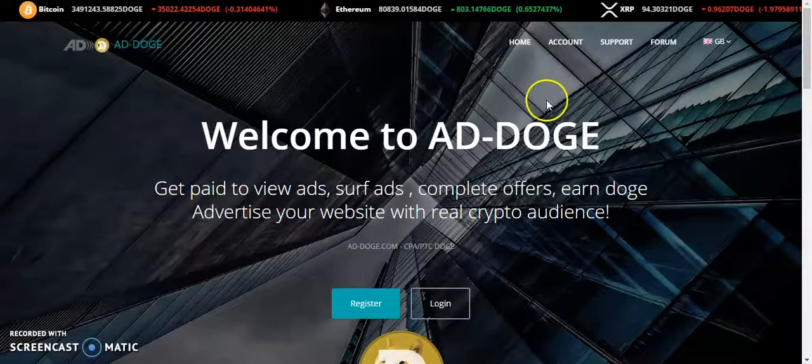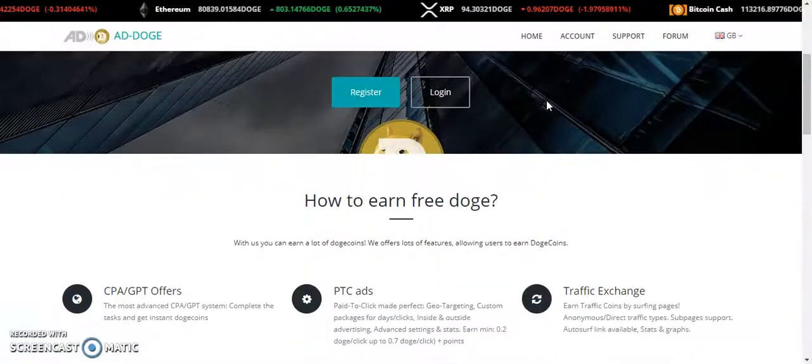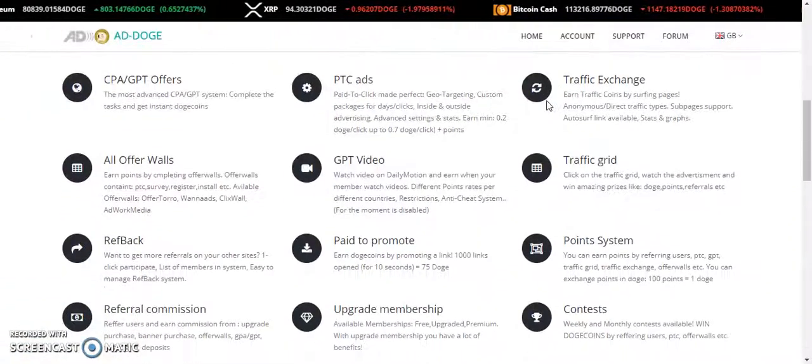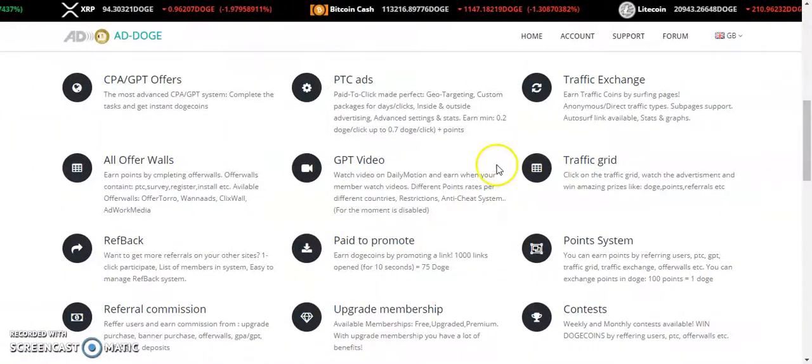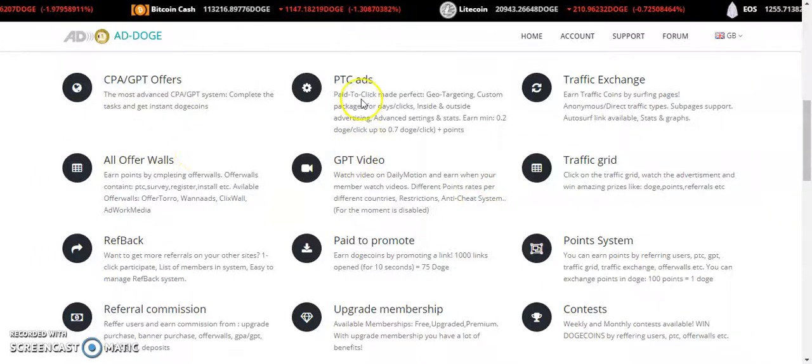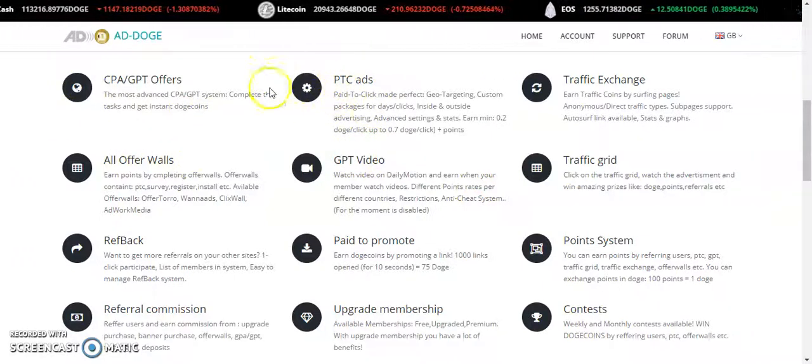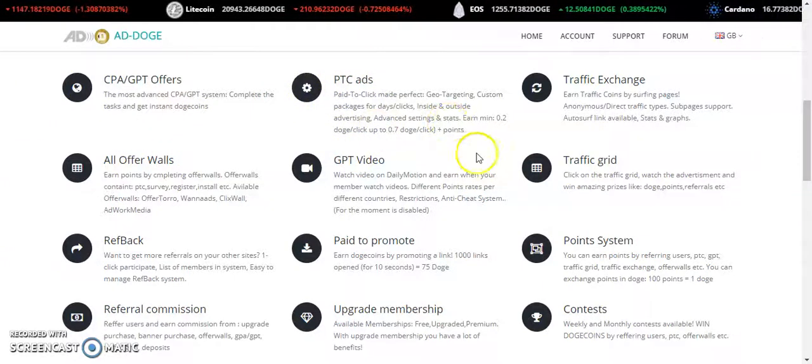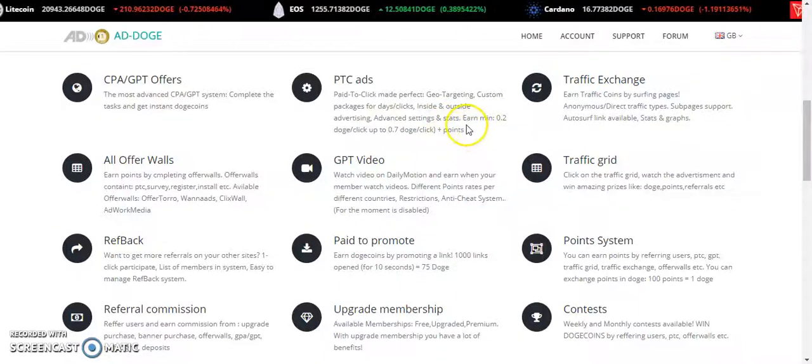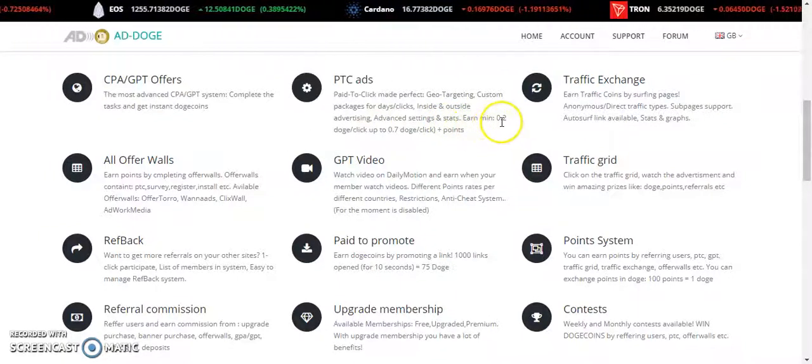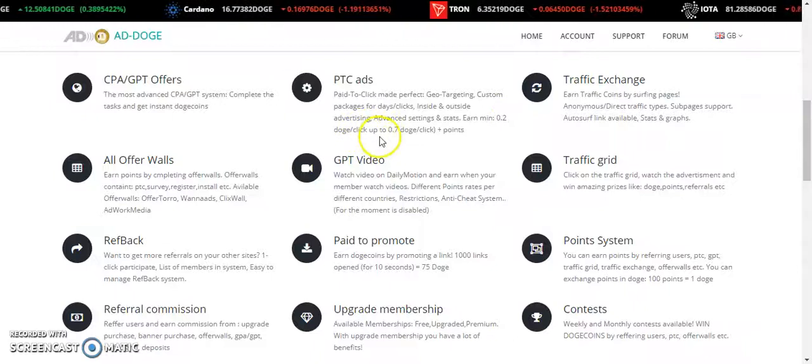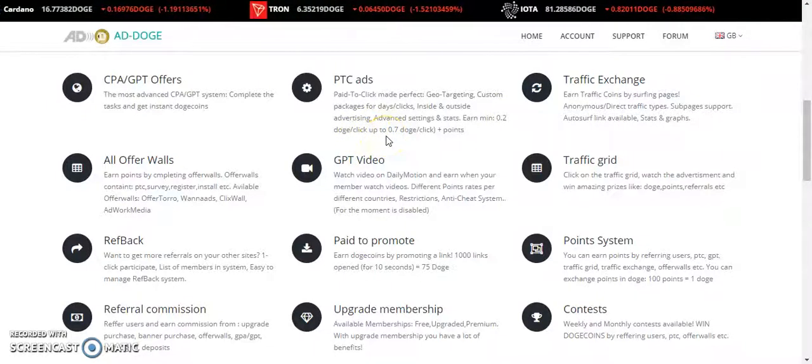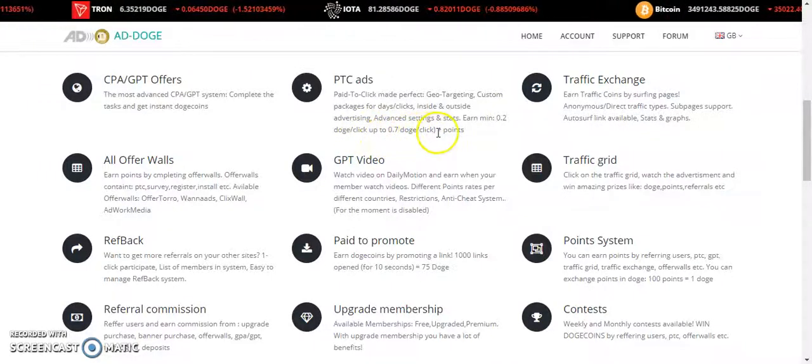These are the points where you can earn. The best one is PTC ads on a daily basis. The minimum is 0.20, up to 0.7 on one click, so it's quite good.